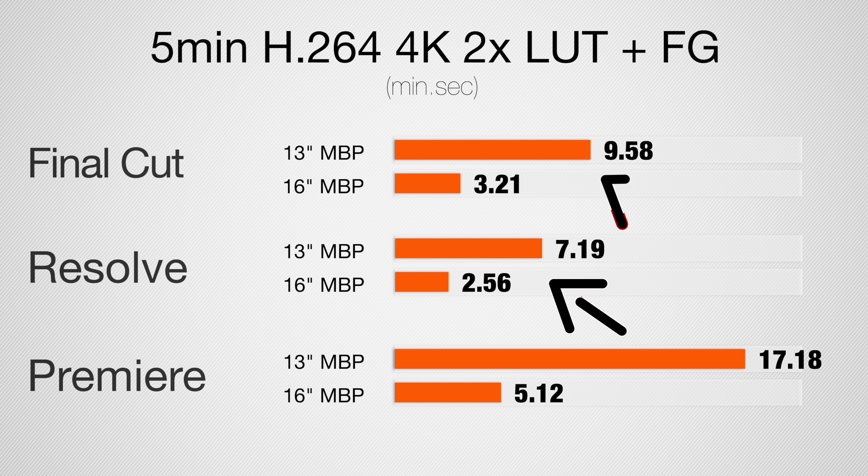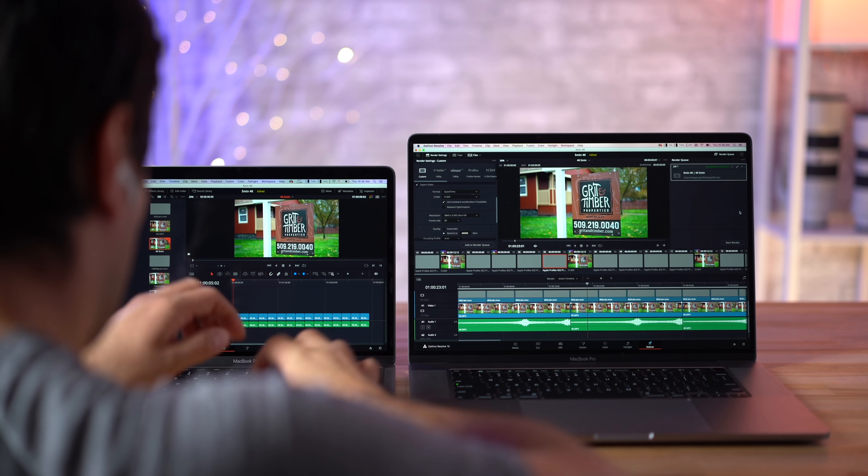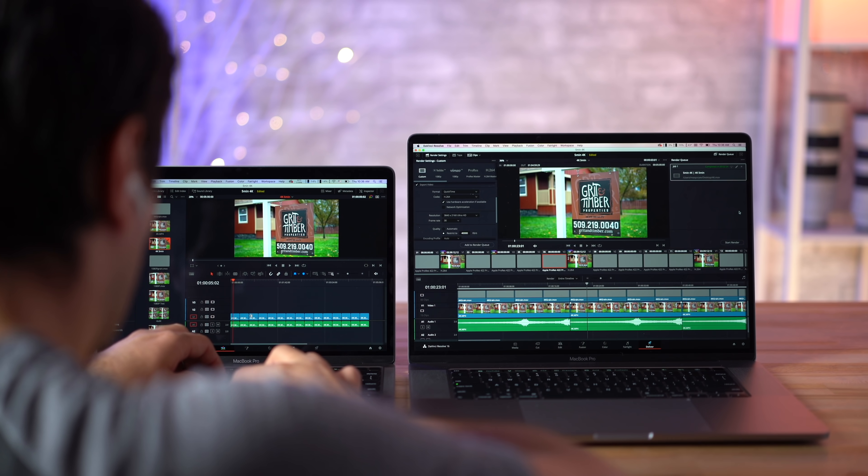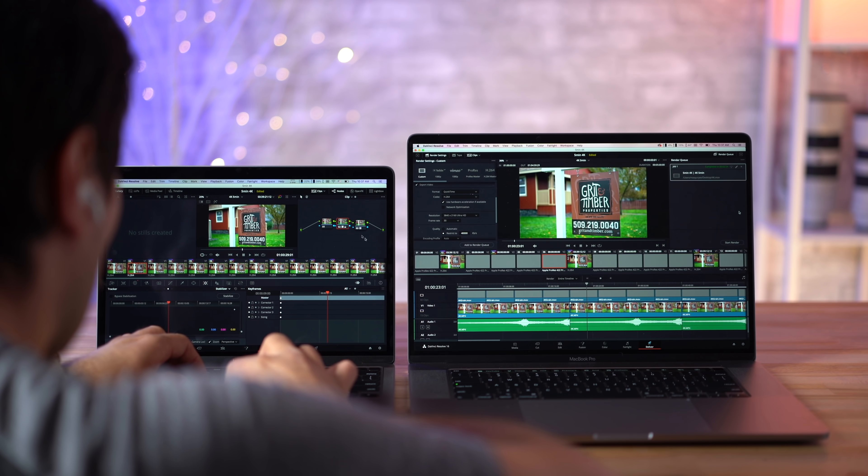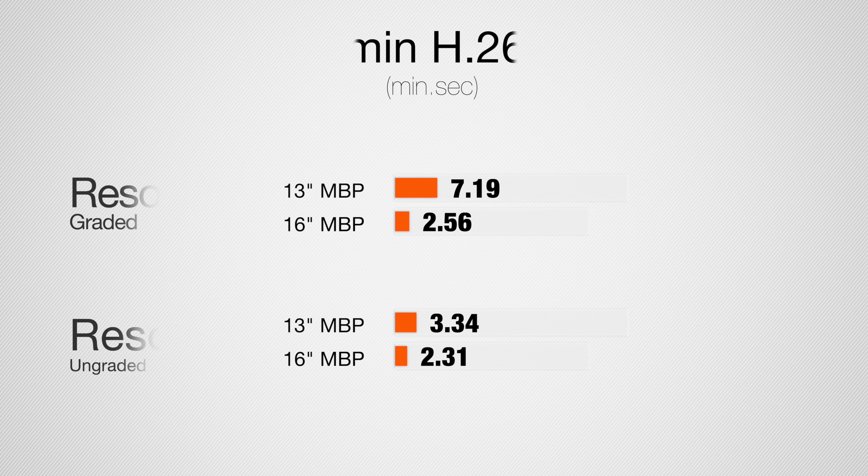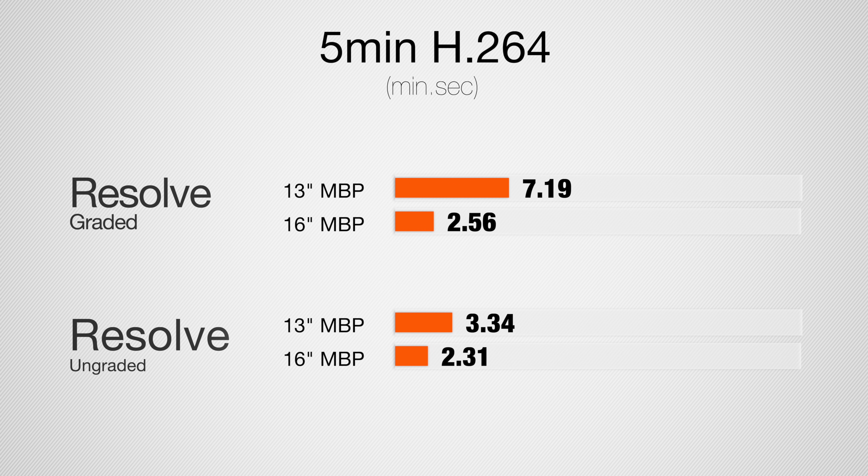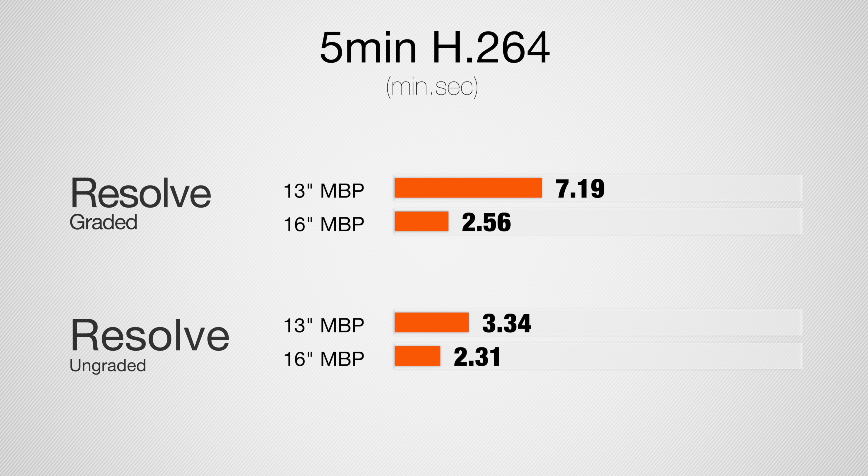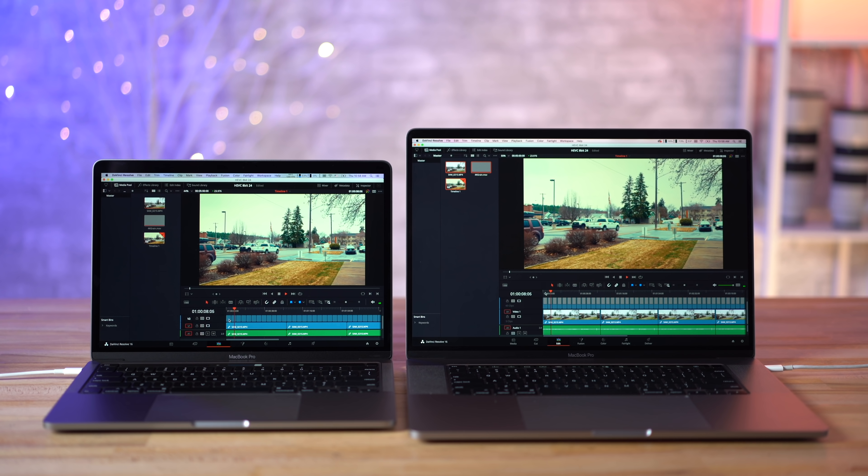We're seeing a massive difference when we're actually trying to export. Surprisingly, DaVinci Resolve is actually faster than Final Cut, and Premiere Pro is a lot slower than the others. So why is the 13-inch taking two and a half to three and a half times longer than the 16-inch? Well, it's not the processor. The processor actually isn't used that much here. It's the graphics. We don't have enough graphics performance and it's slowing down the CPU. If you want proof of that, I actually took off the LUTs and the color corrections, and then here in Resolve you can see that there's not that much of a difference.